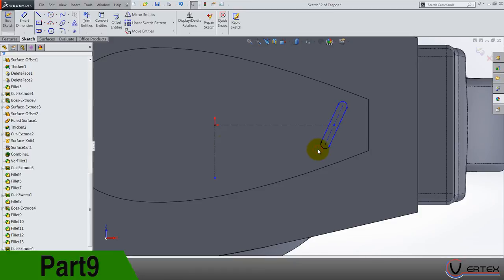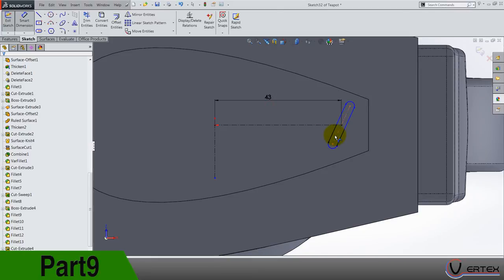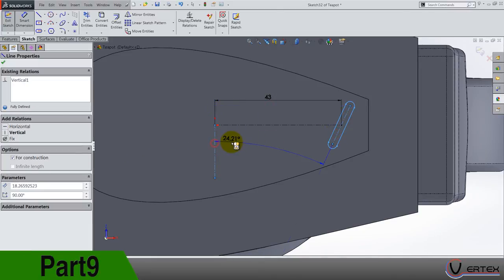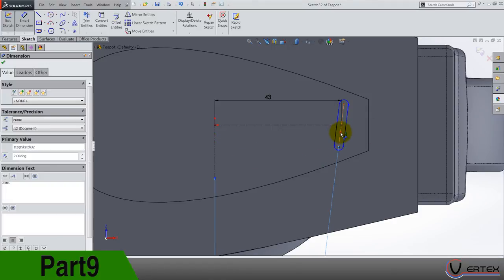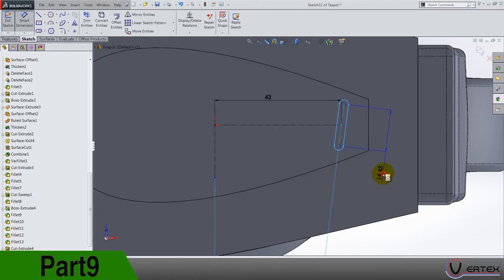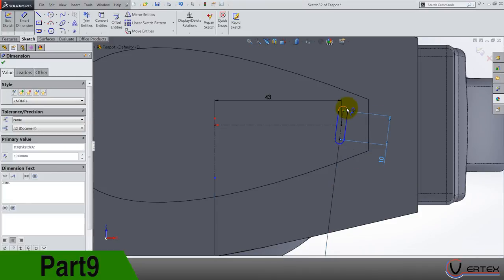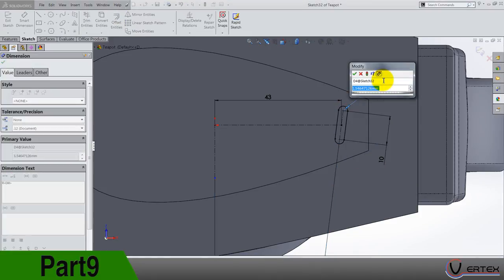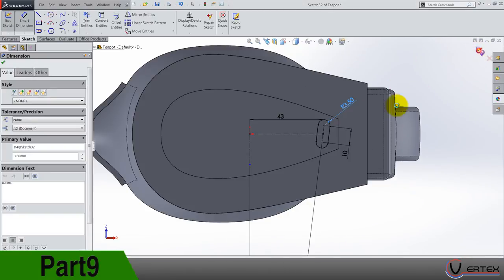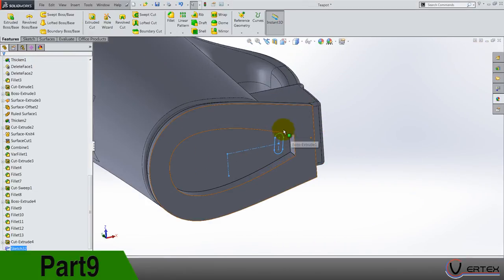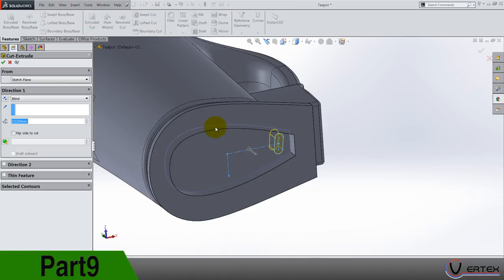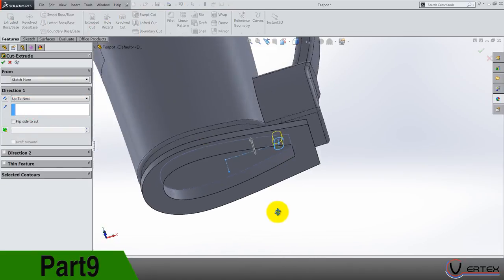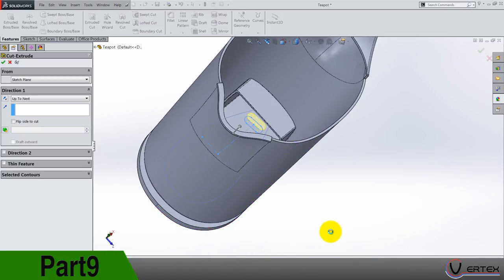And this centerline is 43 degree angle between is 7. This distance is like this 10 not vertically and the radius is 3.5. Exit, extrude cut, up to next. Yeah that's what we need.